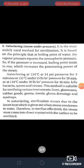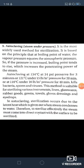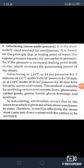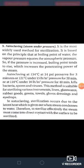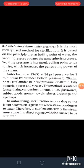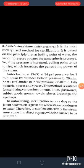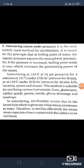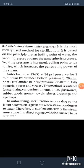The third method of moist heat sterilization is autoclaving, also called steam under pressure. It is the most widely used method for sterilization. It is based on the principle that at the boiling point of water, the vapor pressure equates the atmospheric pressure. If the pressure is increased, the boiling point tends to rise, which increases the penetrating power of steam. Autoclaving at 134°C at 34 psi for 3 minutes, or 121°C under 15 lb/sq inch pressure for 20 minutes, or 116°C under 10 lb/sq inch pressure for 40 minutes — it kills bacteria, spores and viruses.